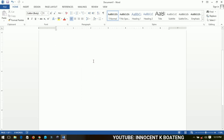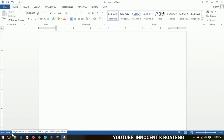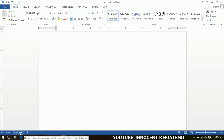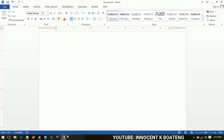Down here on my extreme left is what we call the status bar. The status bar gives you an analysis of what you are doing — the current page you're on, how many pages you have so far, the number of words, and any errors you've made. The status bar will tell you all of those things.